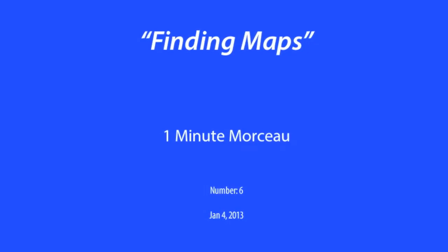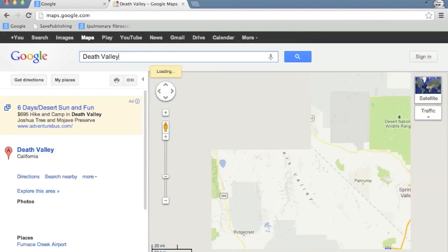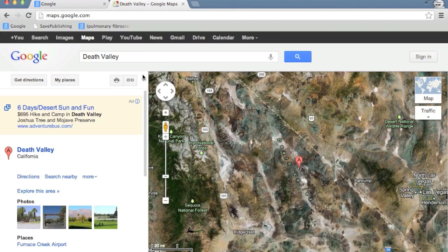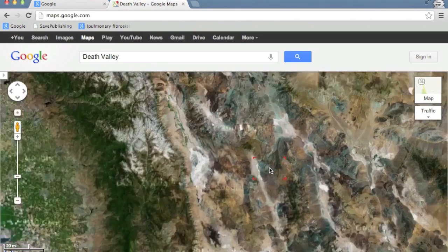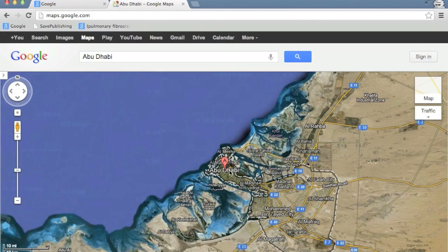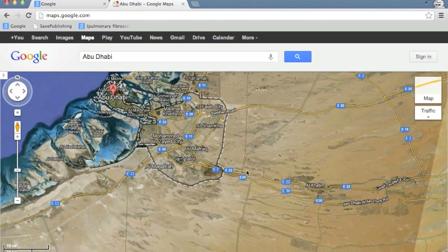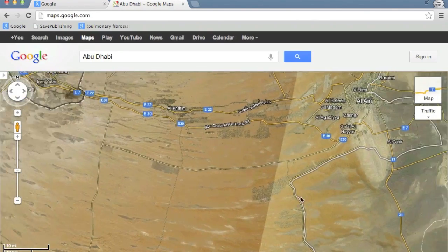One of the greatest features of Google Maps is that there are so many of them in the world. And I don't mean just that Google Maps covers all of the surface of the earth with amazing images. I also mean that many people have created their own maps that you can find and use. Here's how.